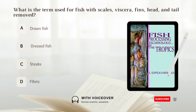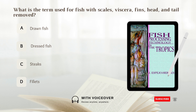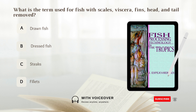What is the term used for fish with scales, viscera, fins, head, and tail removed? A. Drawn fish. B. Dressed fish. C. Sticks. D. Filets. Answer: B. Dressed fish.